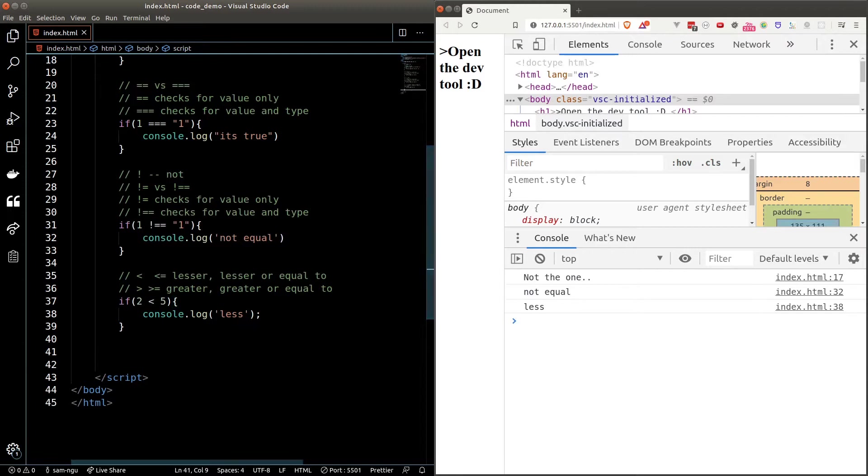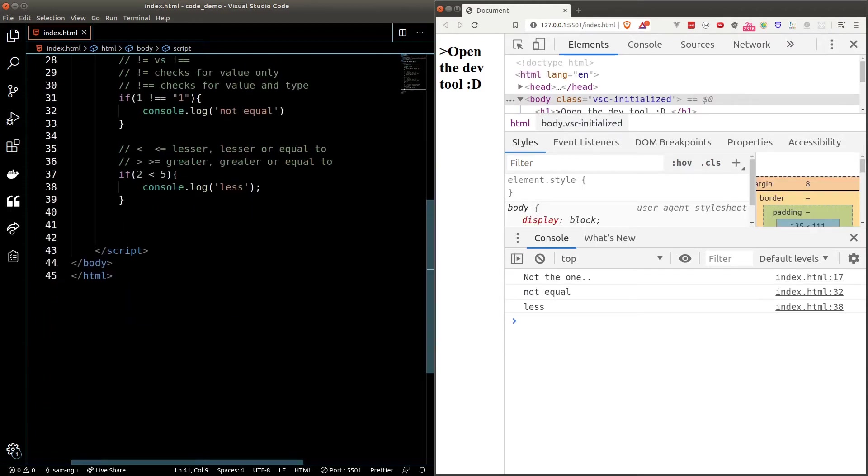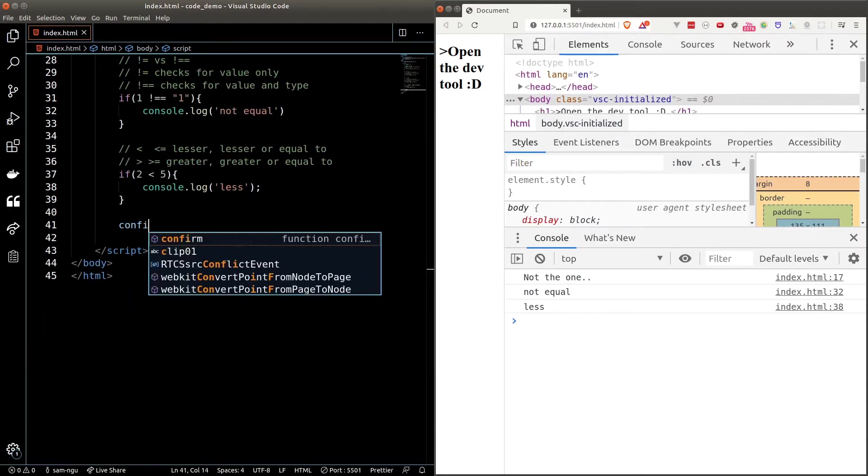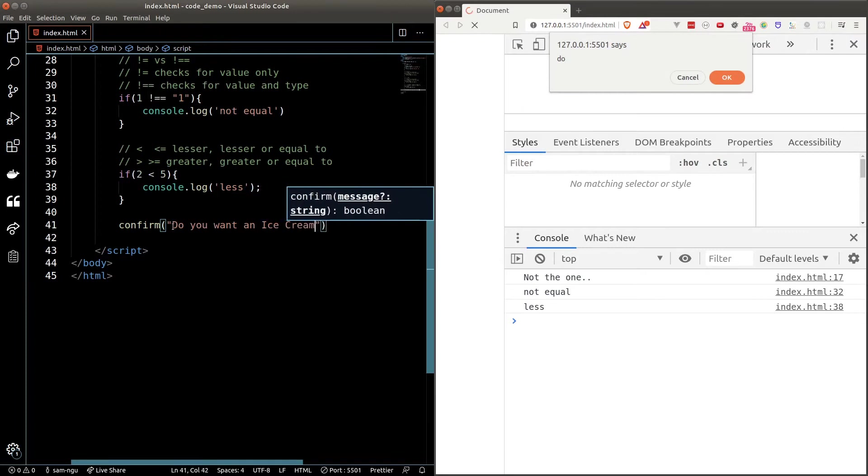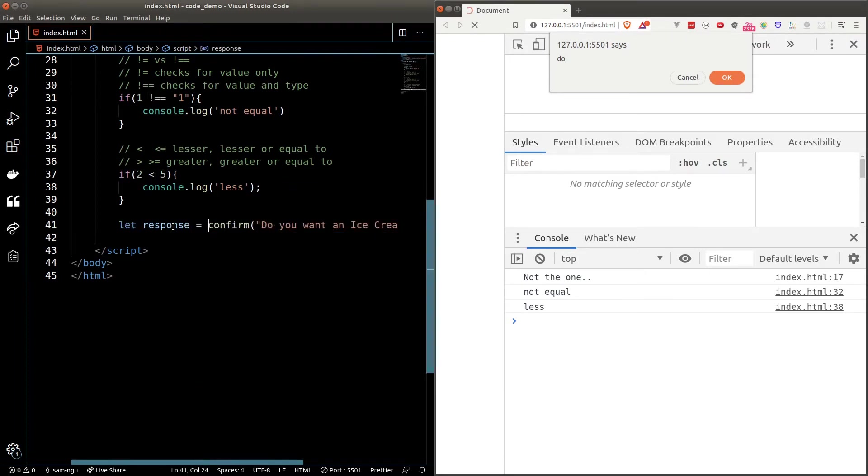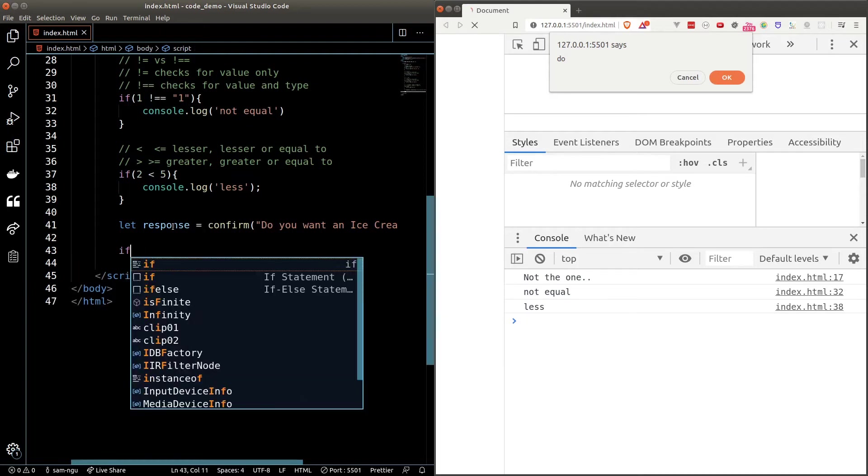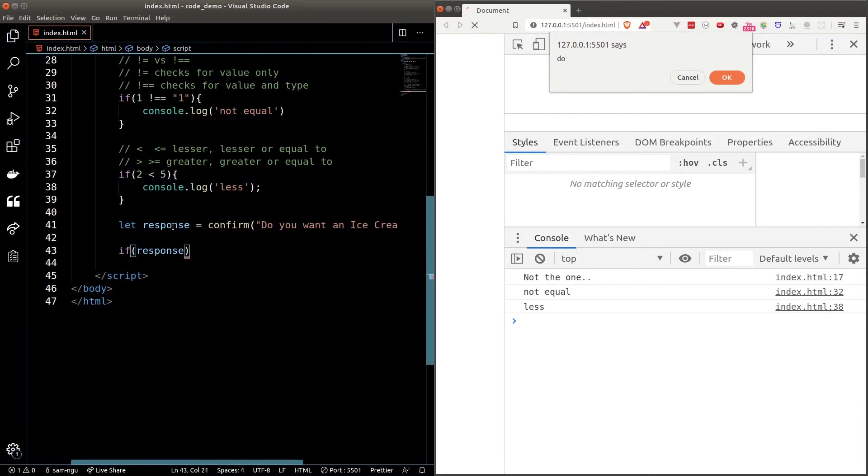Alright time to create our ice cream question. To ask the question we can use the confirm function and we'll set a response to a variable. The result of a confirm function is always boolean. If the user click on the ok button it will be true. If the user click on cancel it will be false. So that means we can use a response directly inside a if statement.